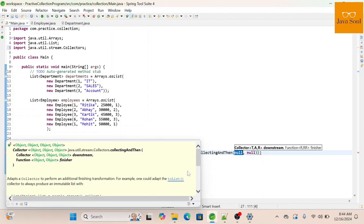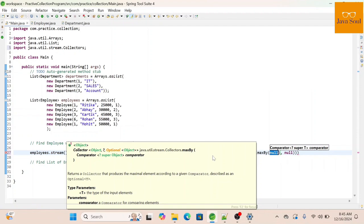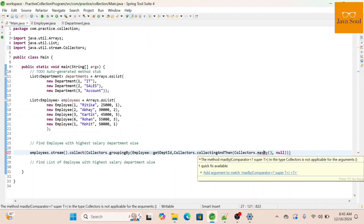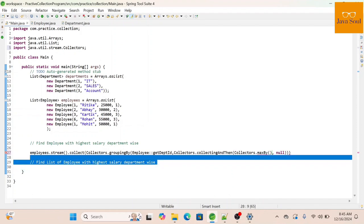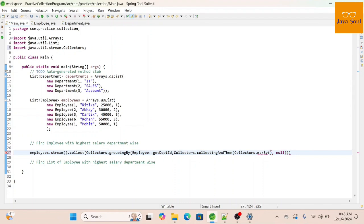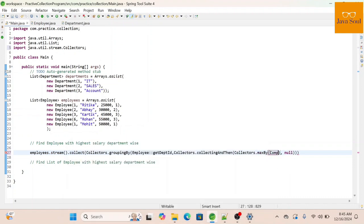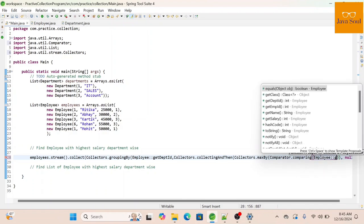The second parameter will use collectors.collectingAndThen — this is basically used for transformation. We'll call collectors.maxBy, which returns an Optional of an object. We need to convert this Optional into an employee object. Since this scenario returns a single employee per department, we use comparator.comparing on the salary field to find the maximum.